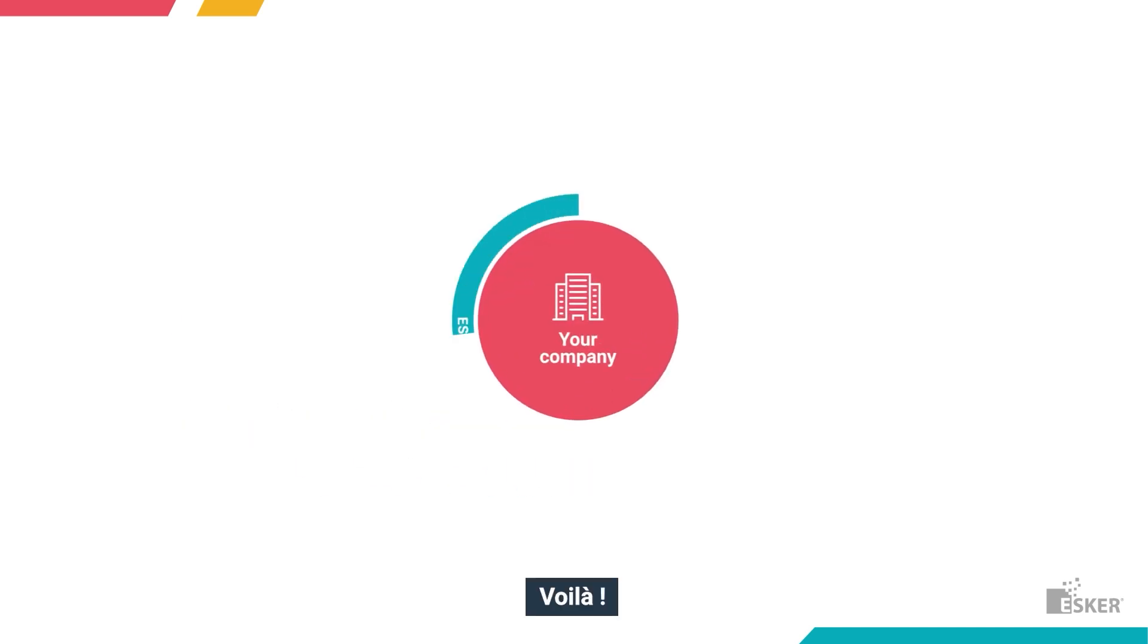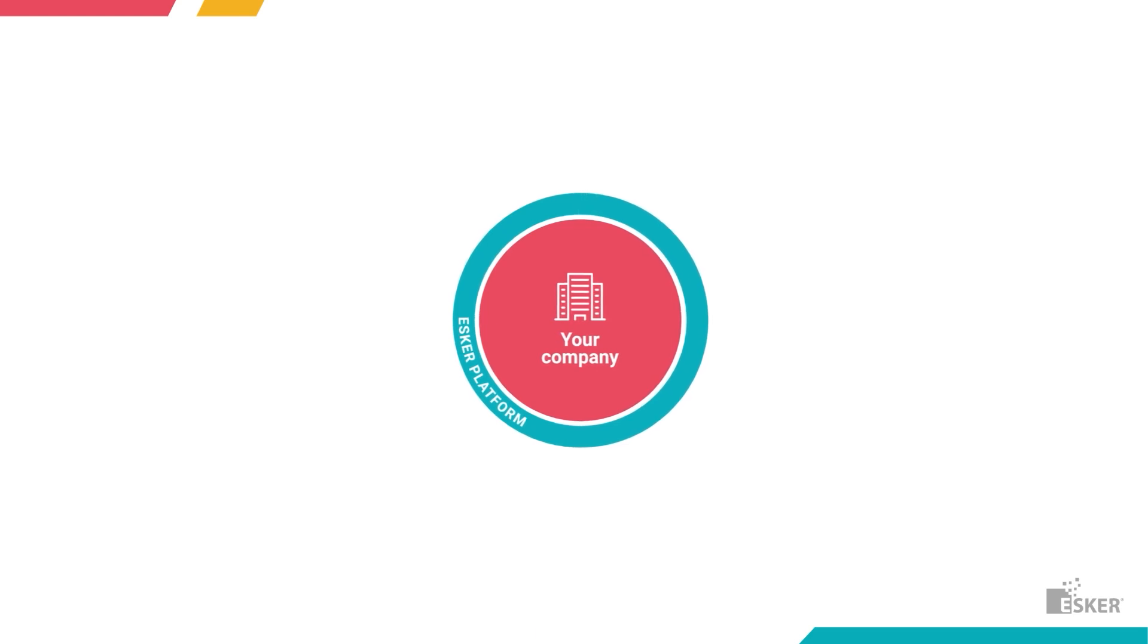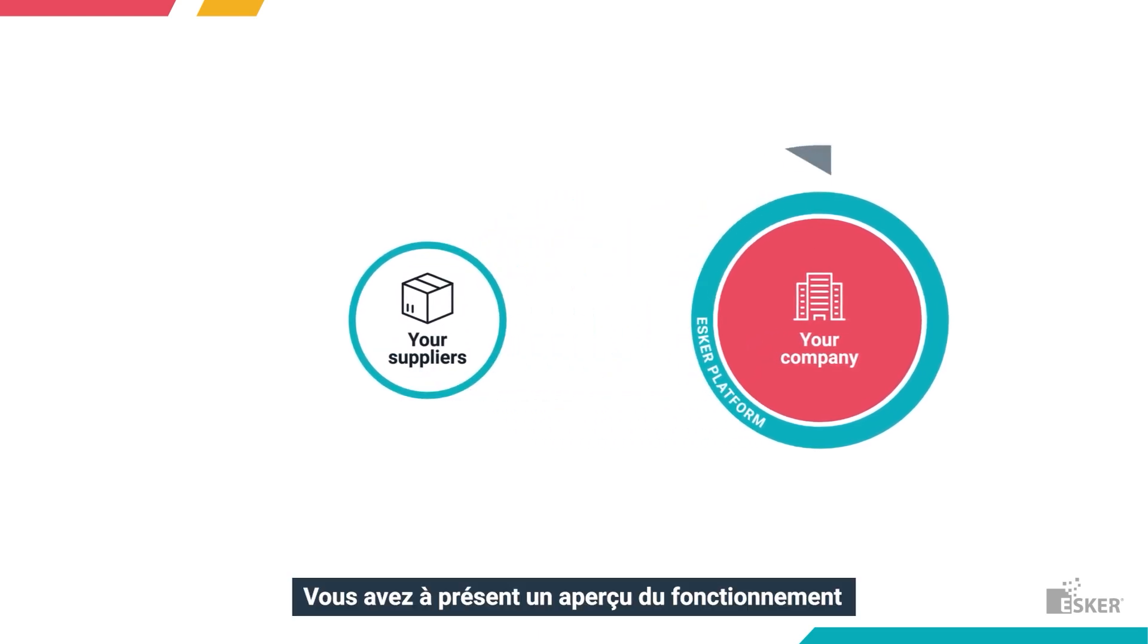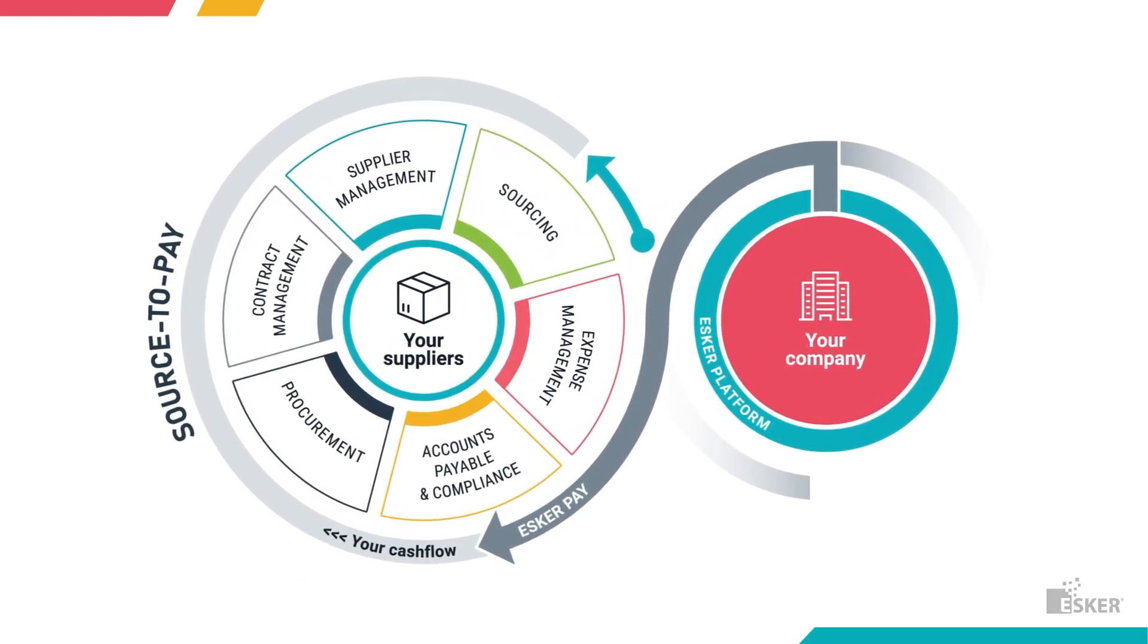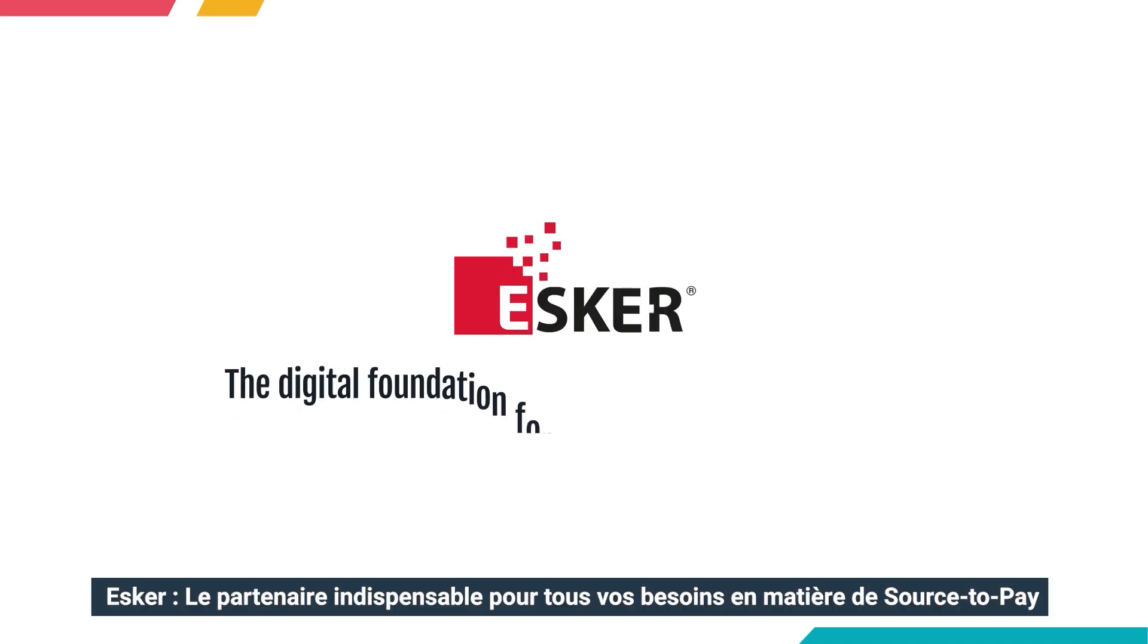And that's all, folks! Your overview of how Esker's end-to-end source-to-pay suite works. Esker, the digital foundation for all your source-to-pay needs.